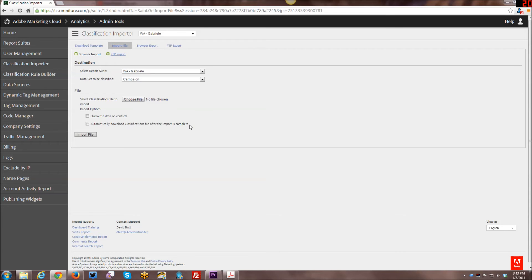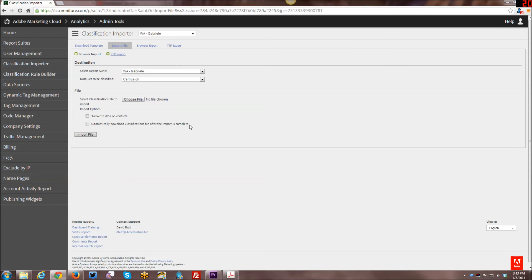And then you can also check here automatically download classification files after the import is complete. So after you've imported your file, you can download again so that if there's been any new traffic, any new data for tracking codes and query strings that weren't in the file you were editing in the first place, then you have an updated version. So those are your options and then you can import the data back into the database like that.